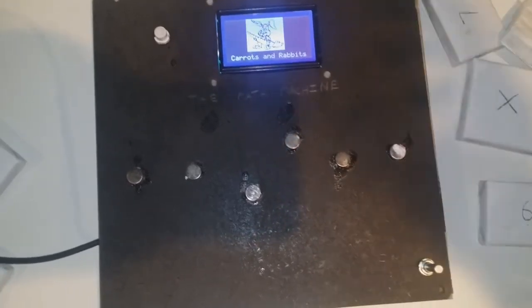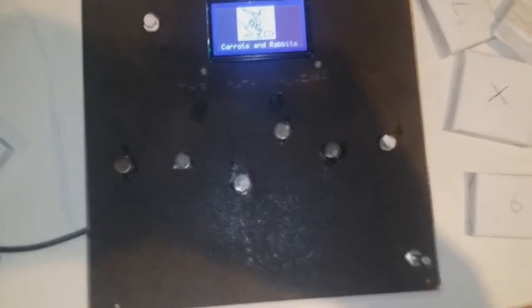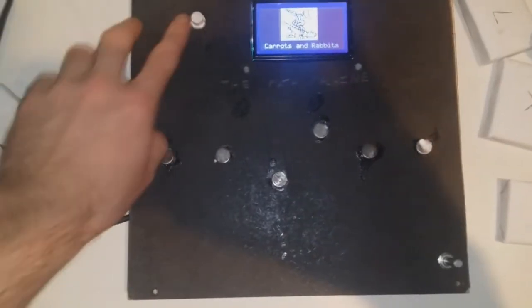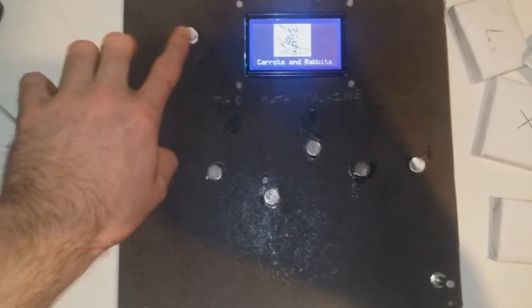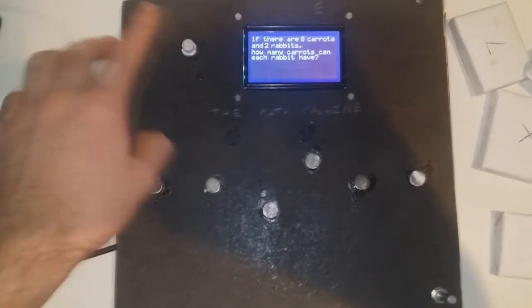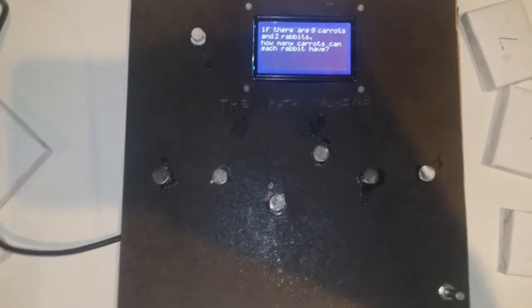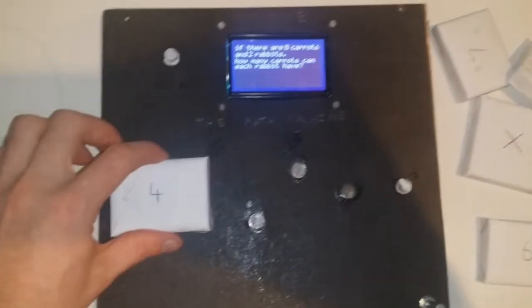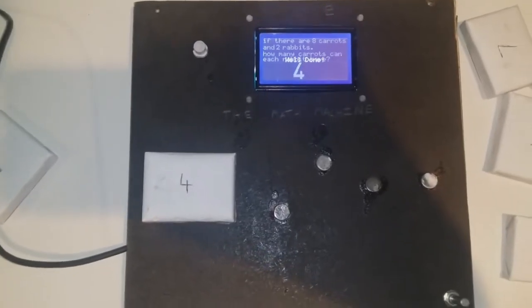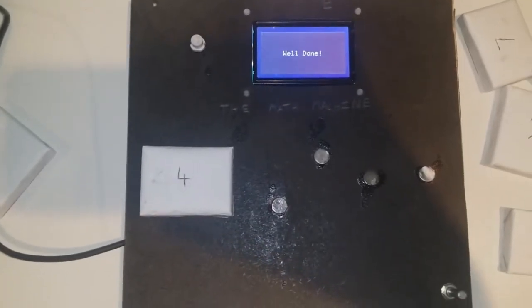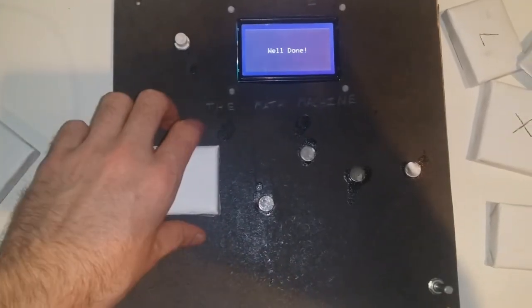By pressing the white button, you can enter into the game. This game is carrots and rabbits. So the question: if there are 8 carrots and 2 rabbits, how many carrots can each rabbit have? The correct answer, 4, will give you the well done.